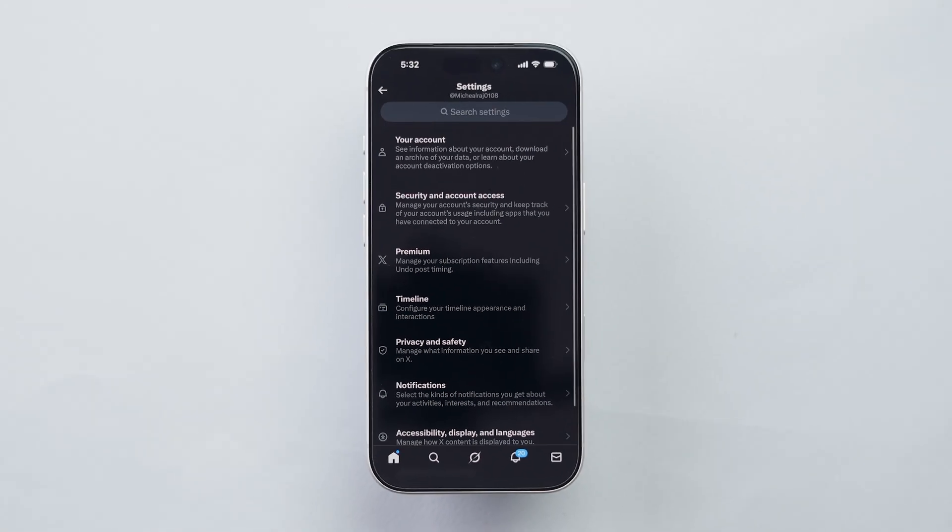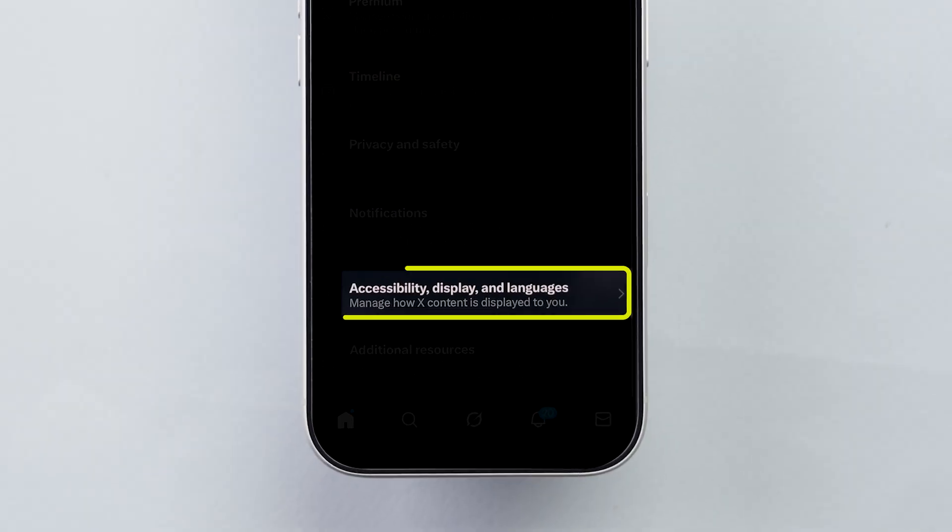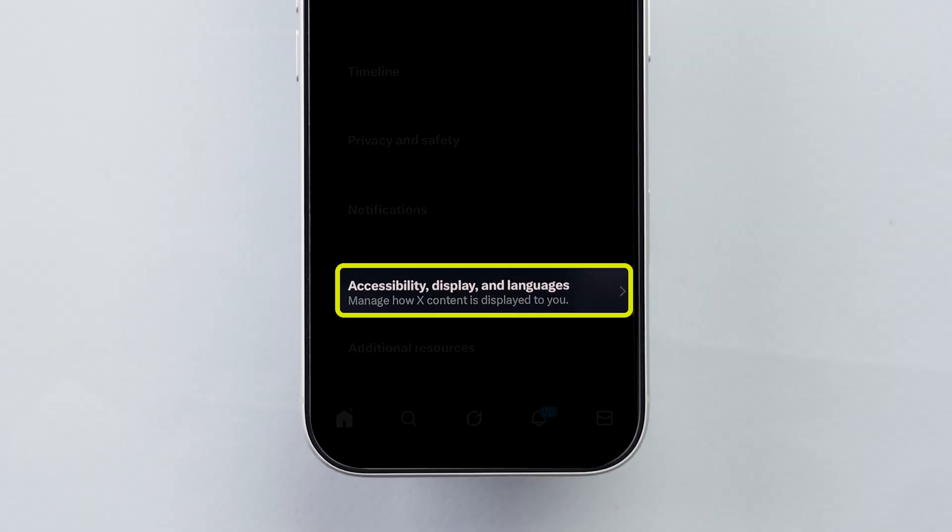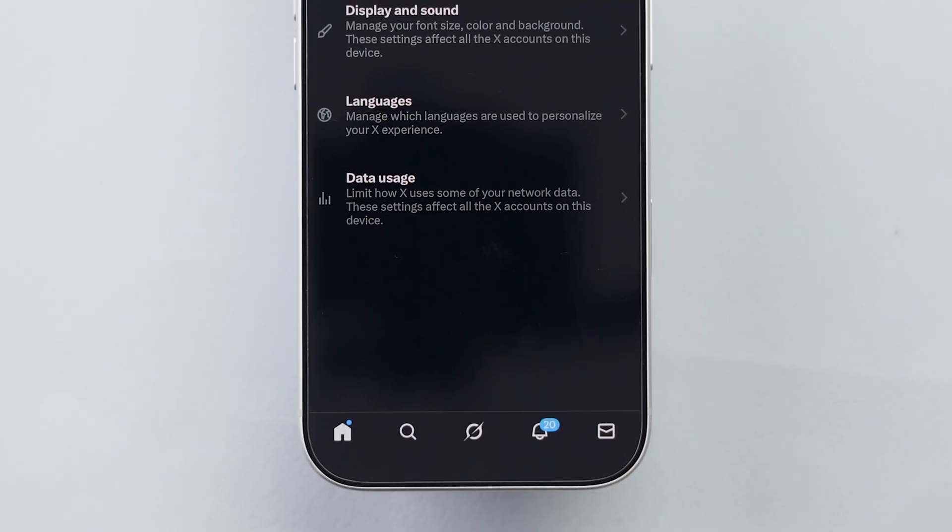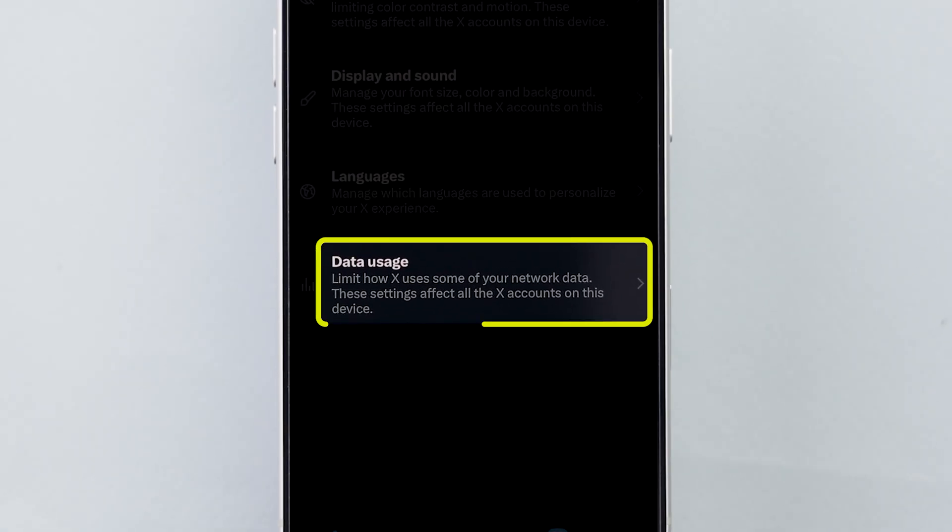Inside Settings, scroll down again and select Accessibility, Display, and Languages. At the very bottom, tap on Data Usage.